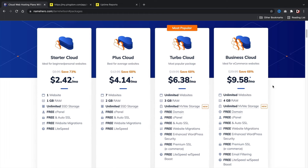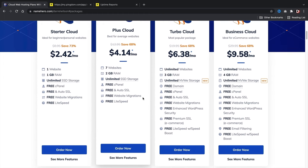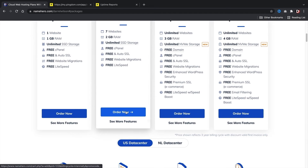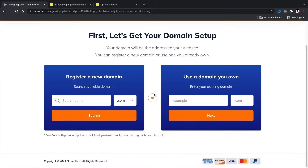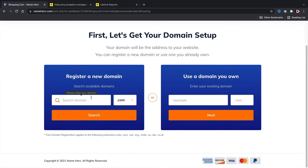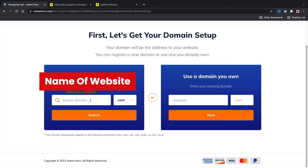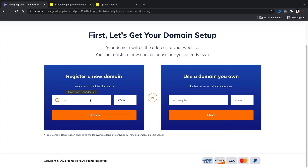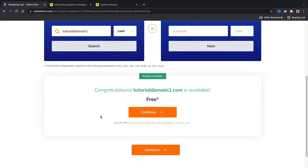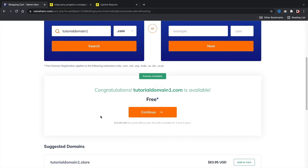Go ahead and pick a package that works best for you and your budget, then click on order now. Here you're going to enter in your domain name — the name of your new website, like portfoliowebsite.com or mynewswebsite.com, whatever niche you're building. I'll put in tutorialdomain1.com and see if it's available. It is available. It does take some thought to pick a domain for your new website, so give it some time. Once you figure it out, click on continue.